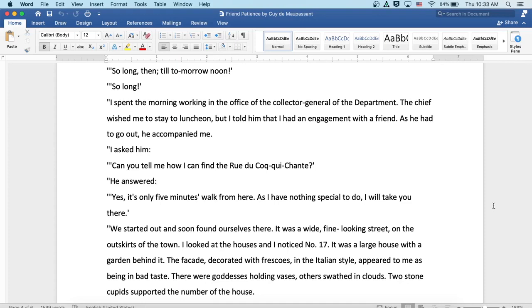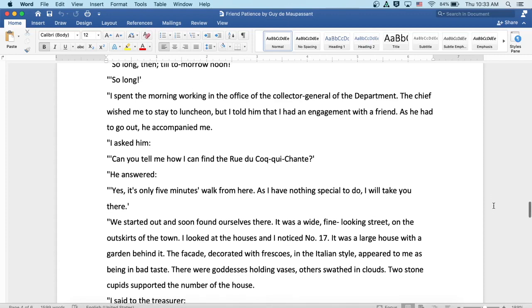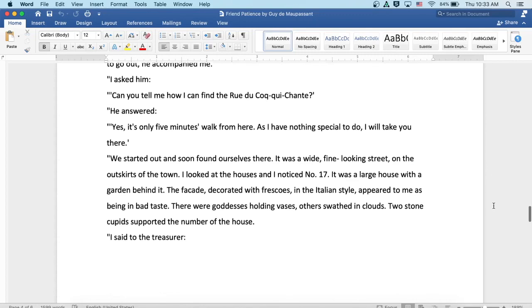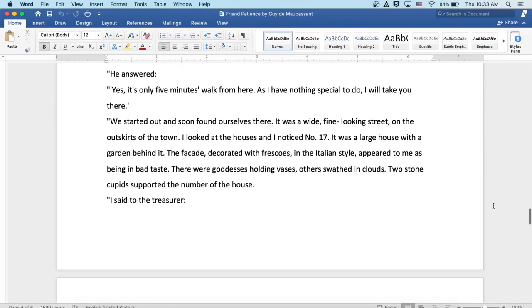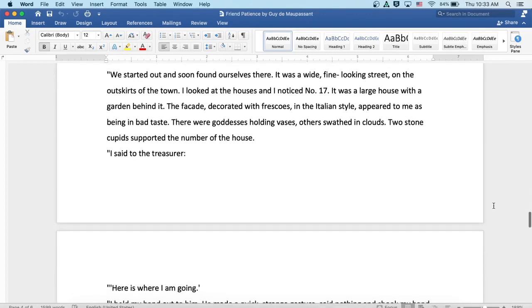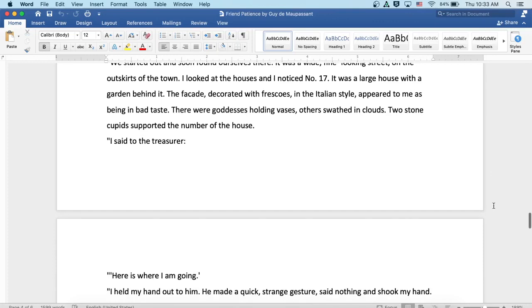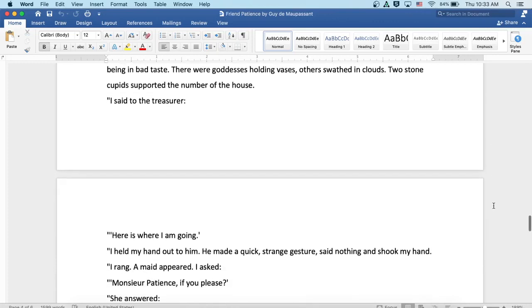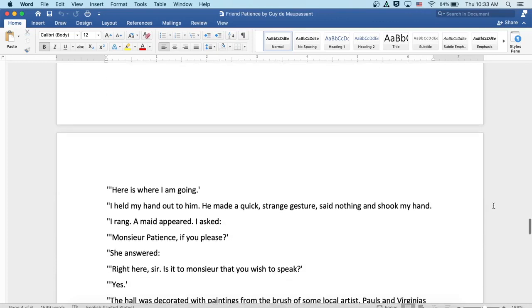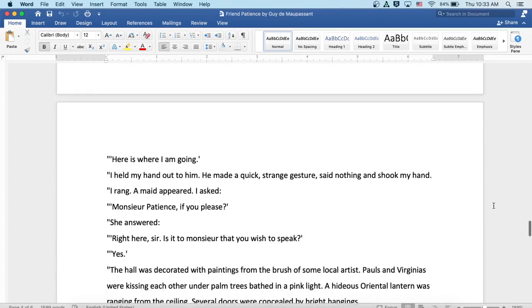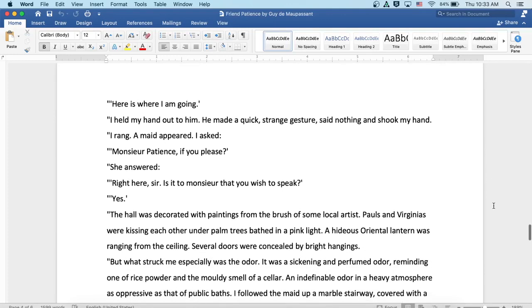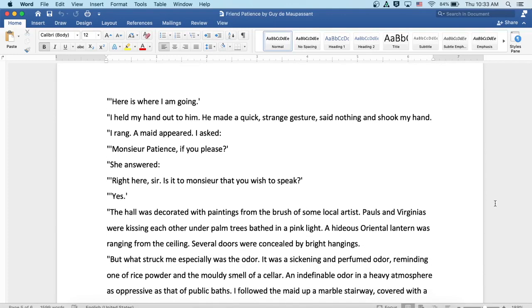It was a fine, wide-looking street on the outskirts of the town. I looked at the houses and I noticed number 17. It was a large house with a garden behind it. The facade, decorated with frescoes in the Italian style, appeared to me as being in bad taste. There were goddesses holding vases and others swathed in clouds. Two stone cupids supported the number of the house. I said to the treasurer, here is where I'm going. I held out my hand to him. He made a quick, strange gesture, said nothing, and shook my hand.